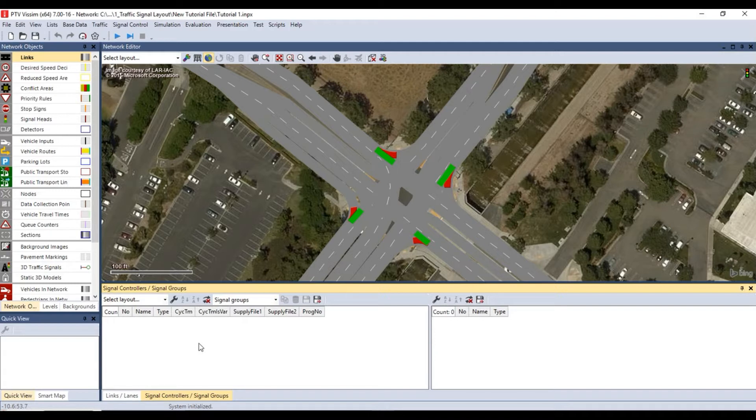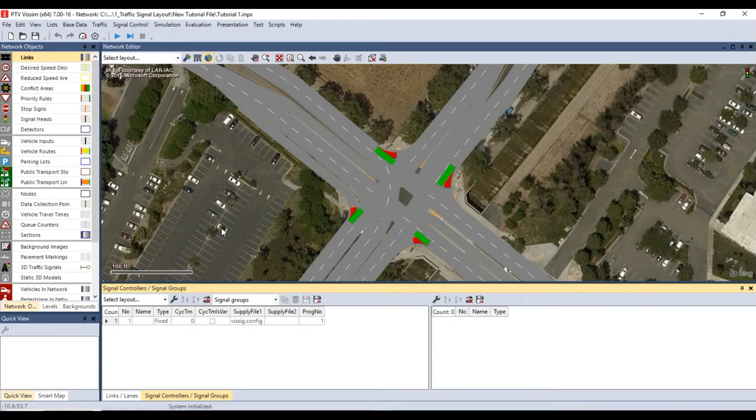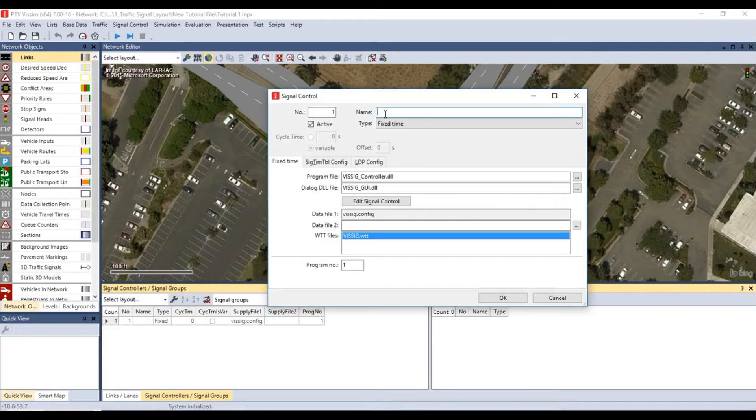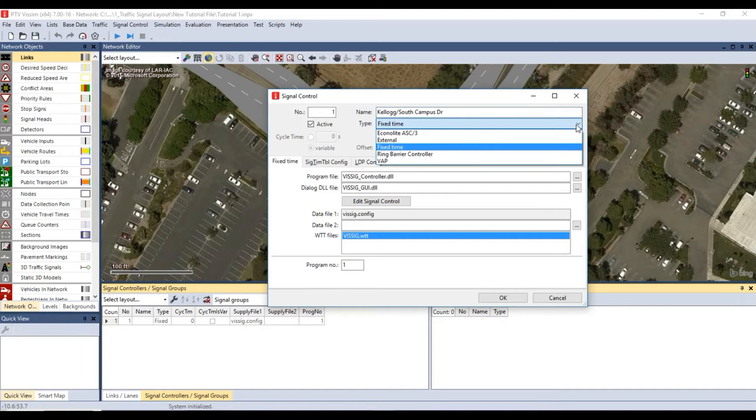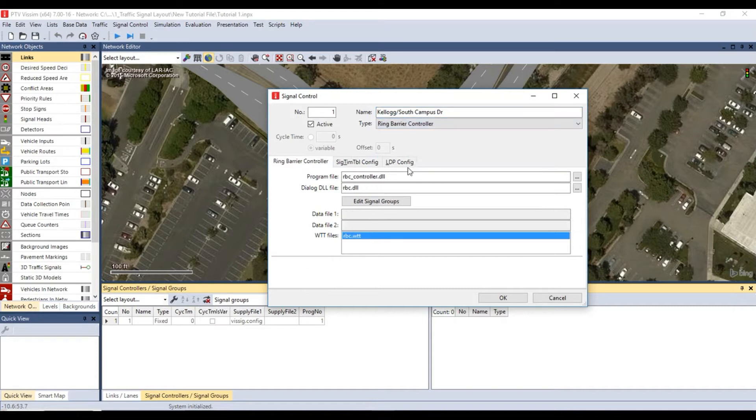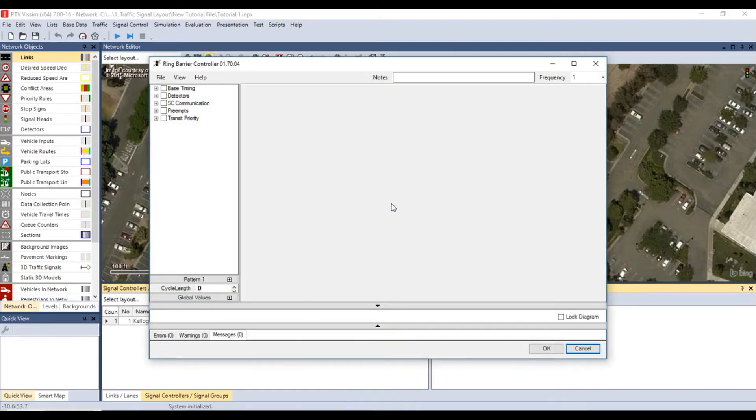Right-click within the signal controllers window and click add. Enter a meaningful name for your signal controller. For this tutorial I will use Kellogg slash South Campus Drive. In the type box select ring barrier controller. Then select edit signal groups to open the ring barrier controller edit window.